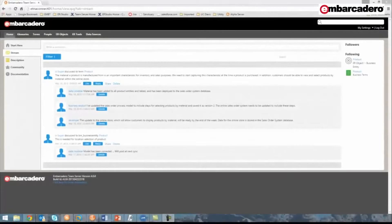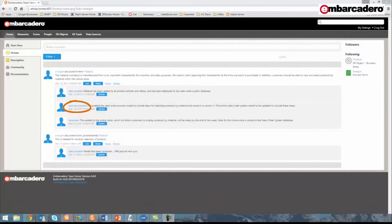During this demonstration, we'll see how and why this discussion was held between the senior buyer, the data modeler, the business analyst, and the developer.